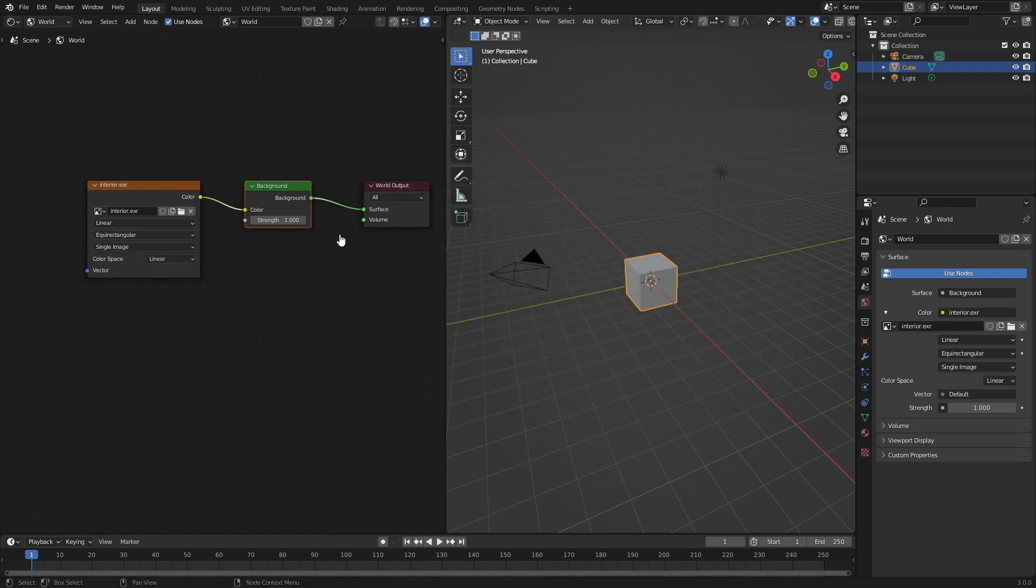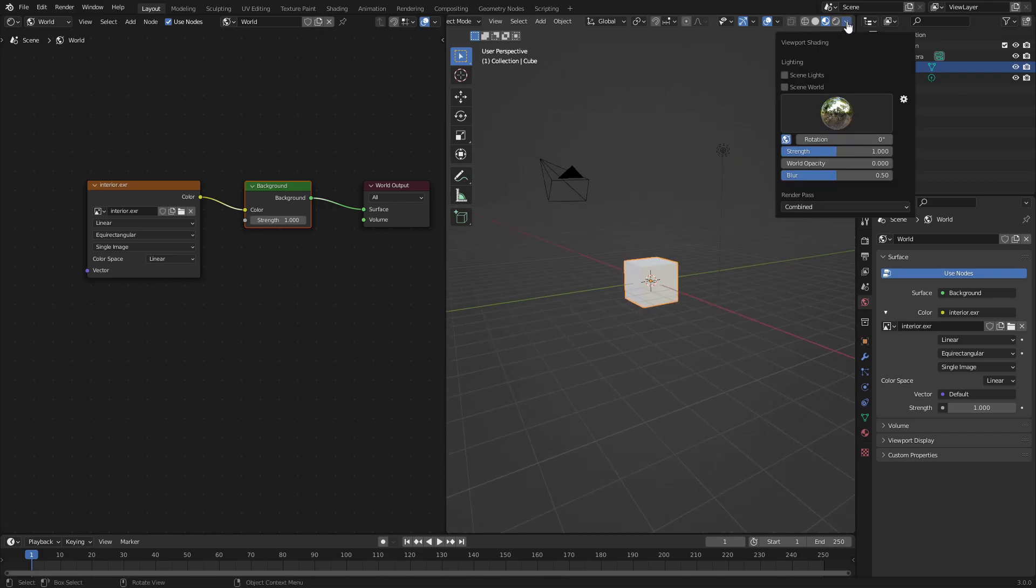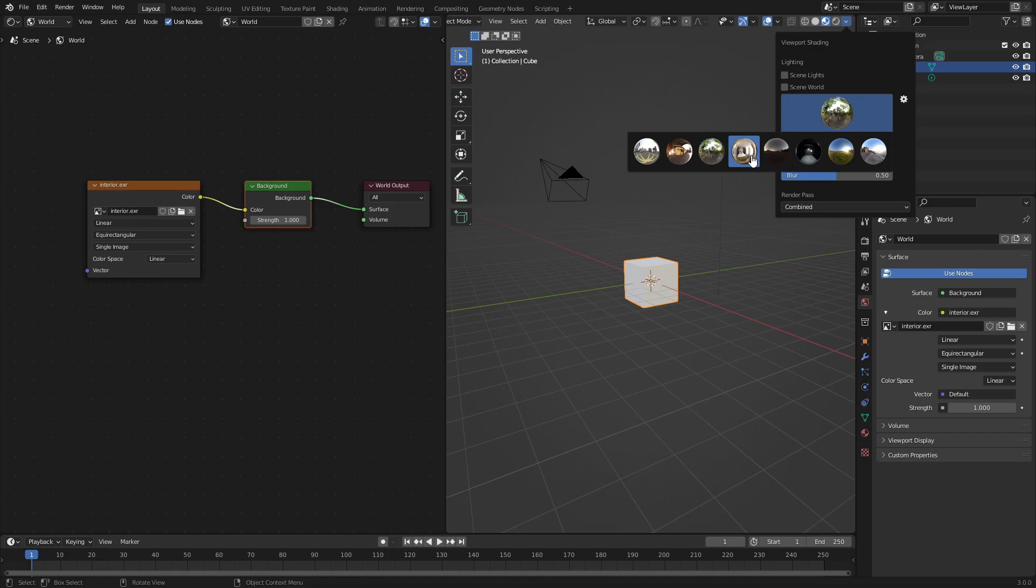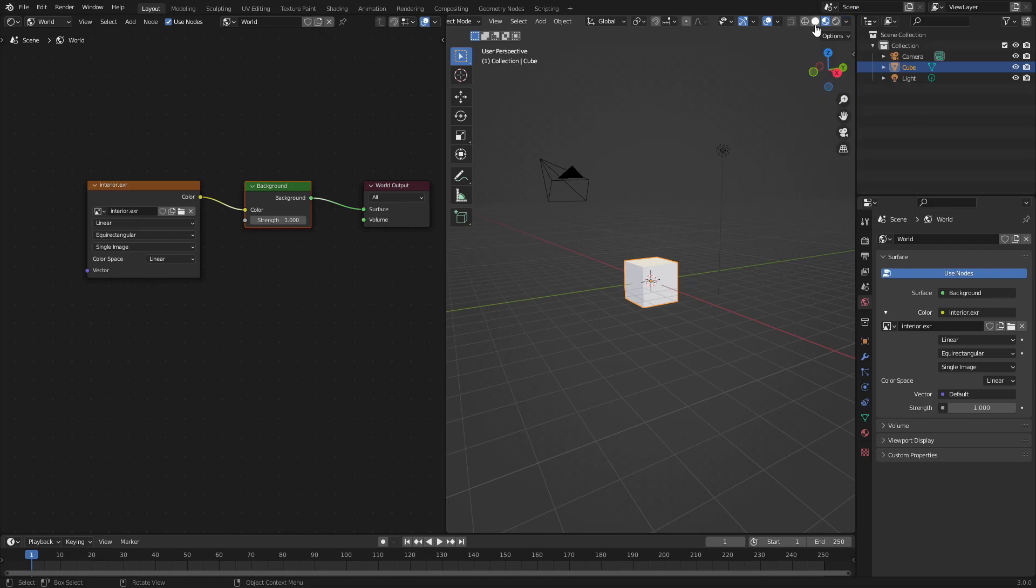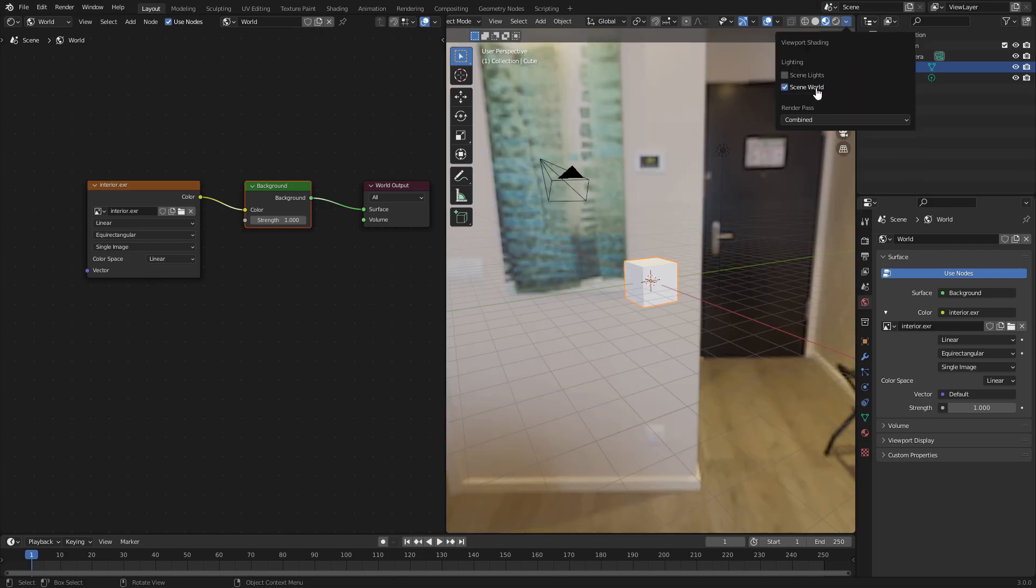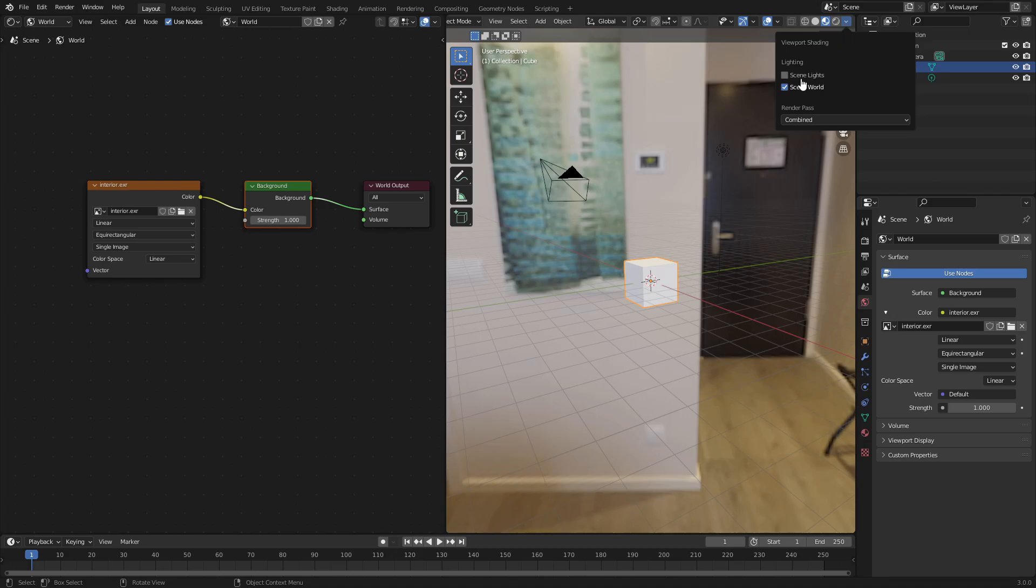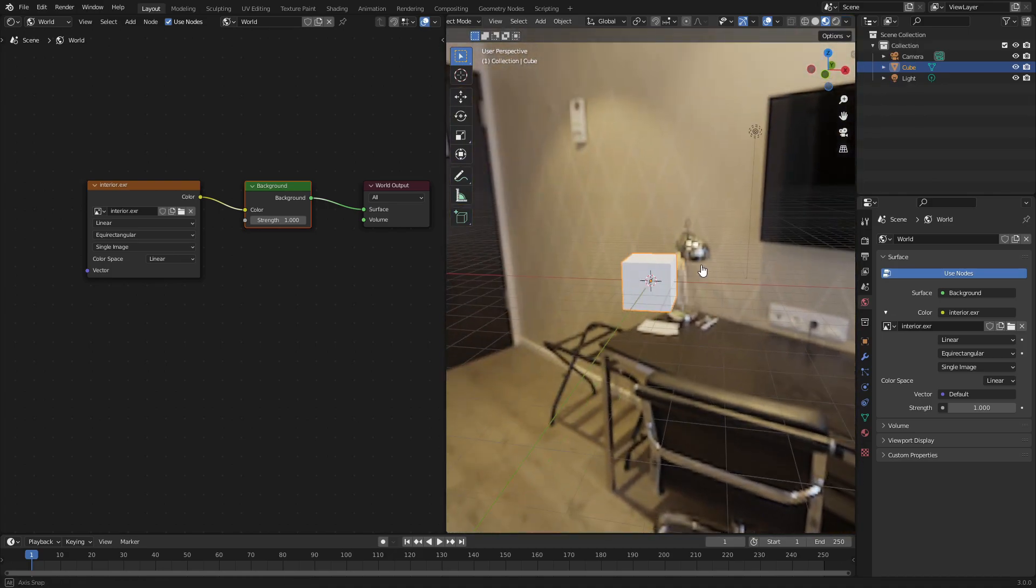Now if we go to material viewport shading and hit the little drop down and change to the interior viewport shading, you can see there, and then hit world. You can see that we can use the scene world and now it is using the lighting. You can see the lighting from this hotel room I guess it is.